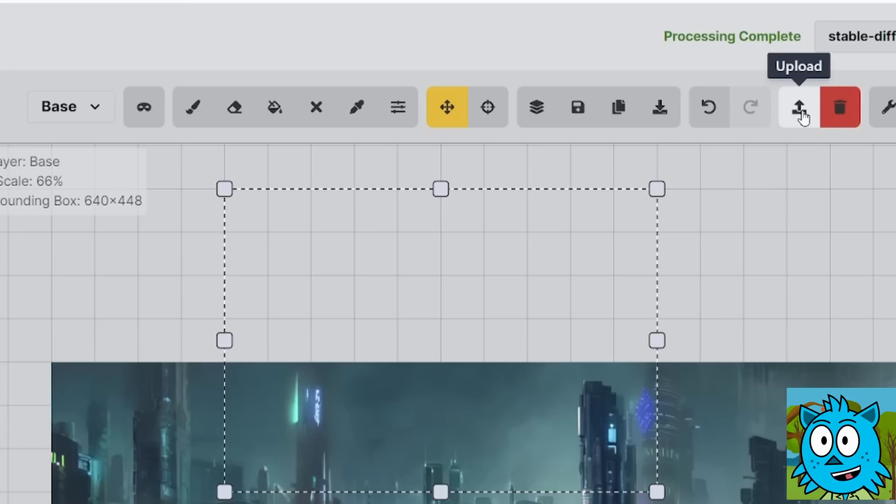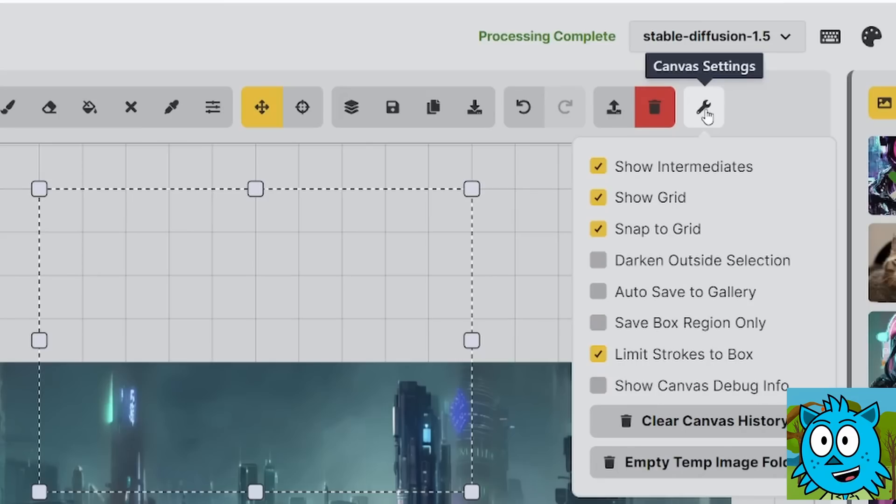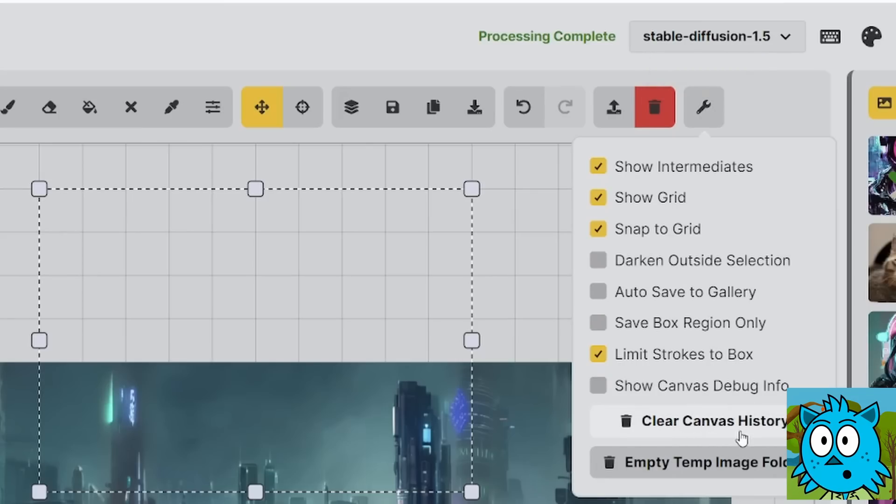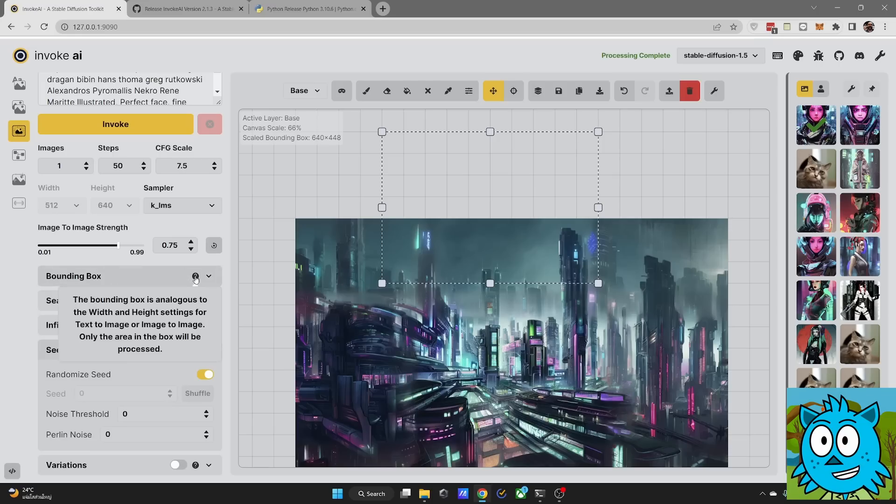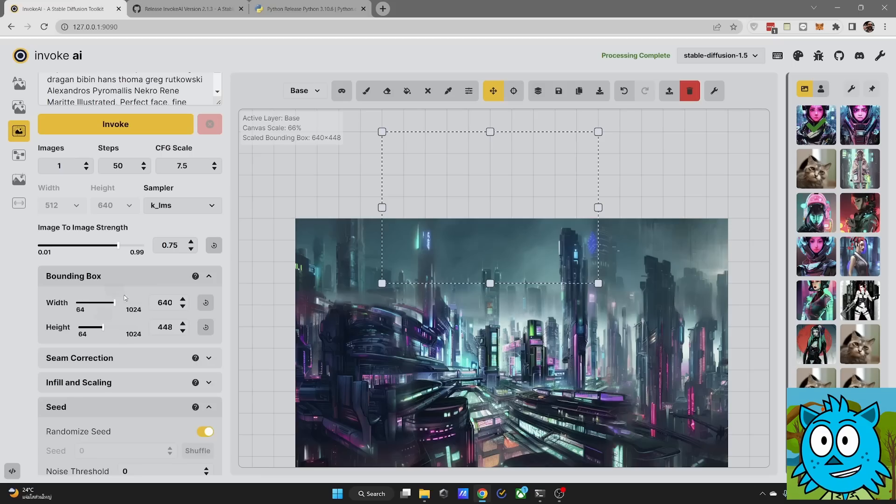You can of course also upload images that you want to change with the AI, for example for inpainting. And here are some specific settings for the unified canvas. And here if you want to you can also clear the canvas history if your computer is getting slow and you have worked on a project for a pretty long time. You will find a lot more settings over here on the left side. Again, mouse over that question mark symbol. It will explain to you what the settings in this area are.